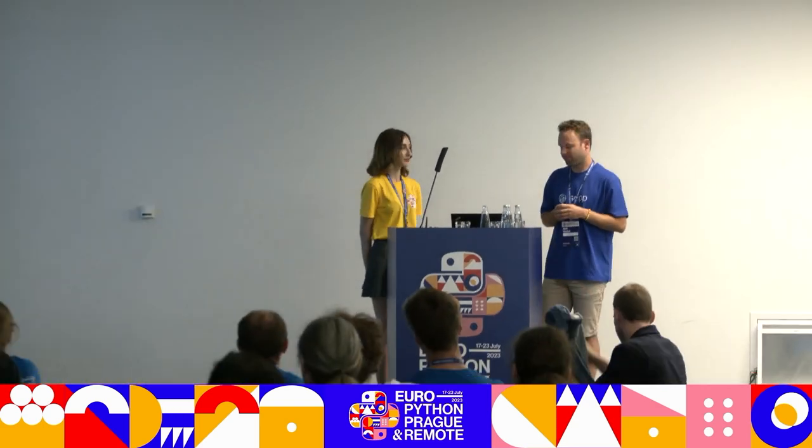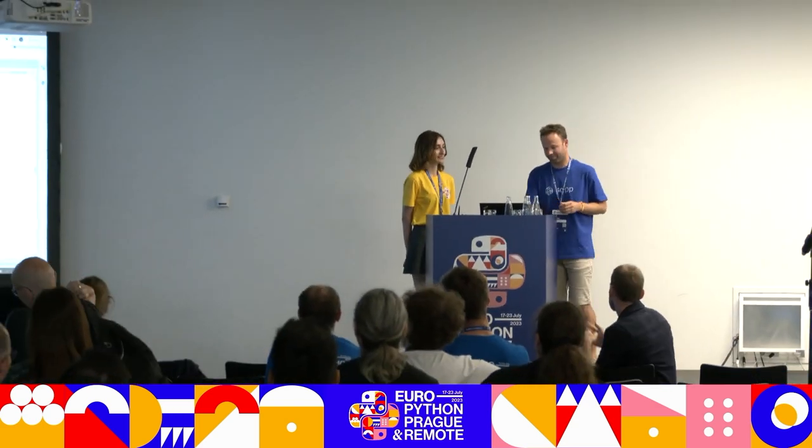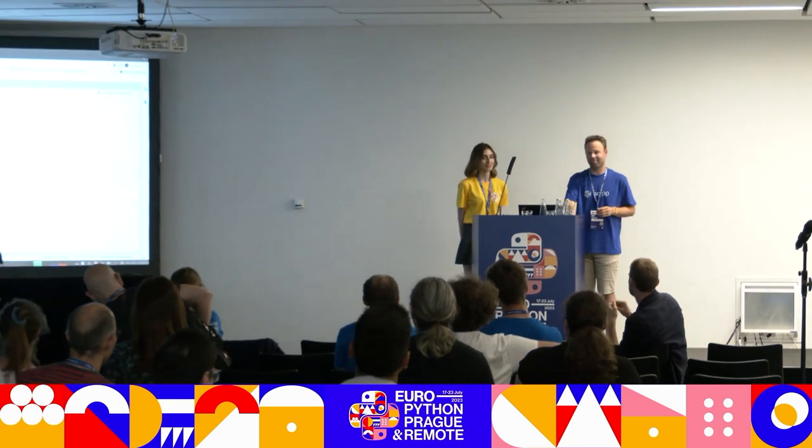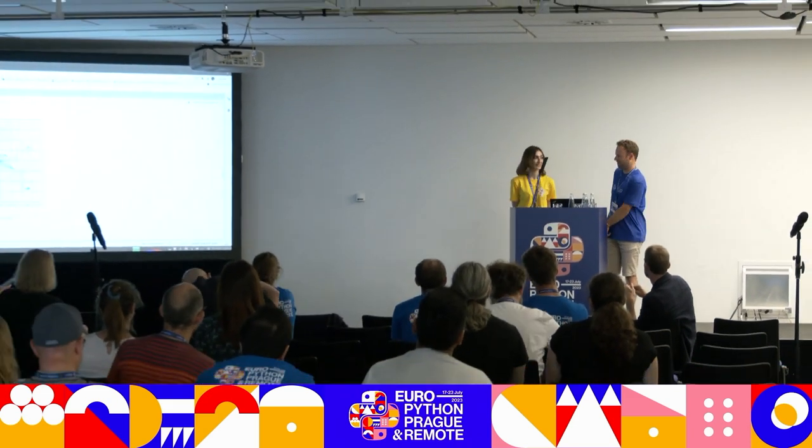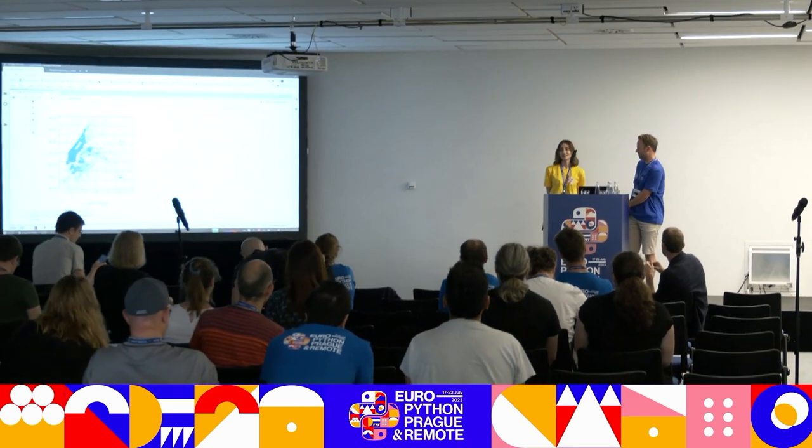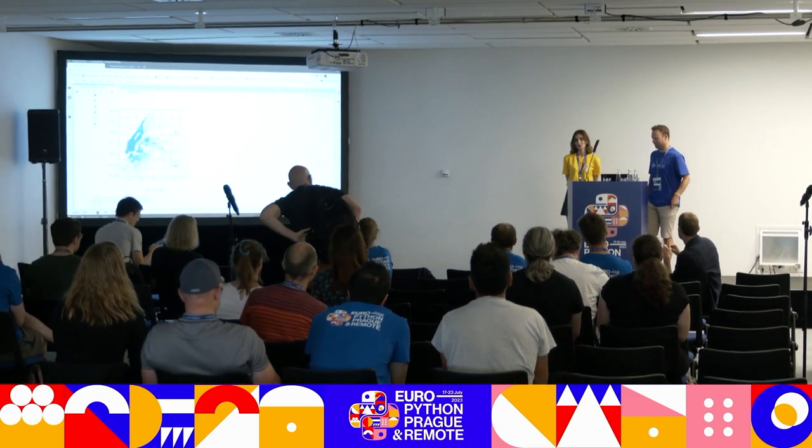I guess questions are over. And thank you so much. It was such a delight to listen. Such an interesting topic. Thank you. And now we're in the lunch break.